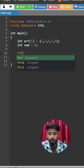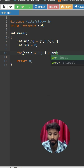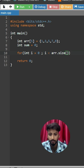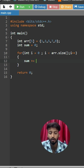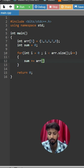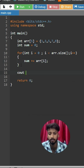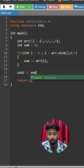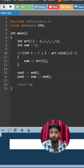Iterate over the array using array dot size, i++. Simply just add into the sum the element of the array at that index. Then print the sum and run the code.